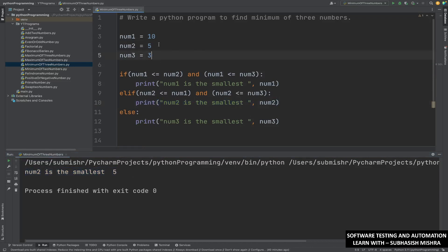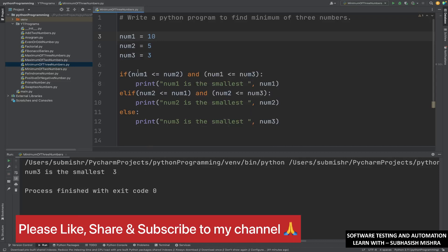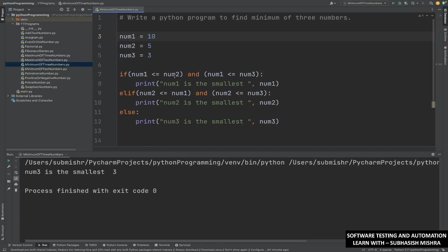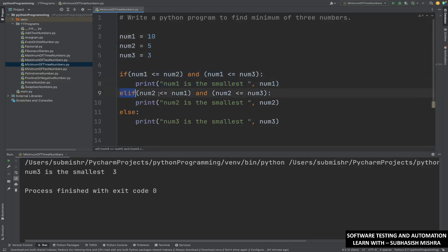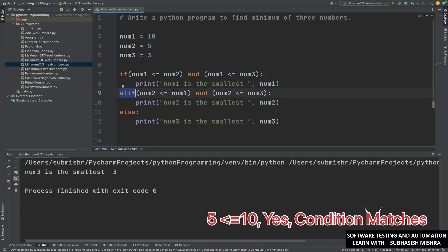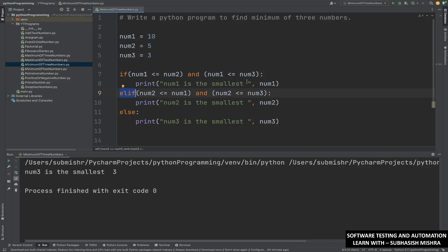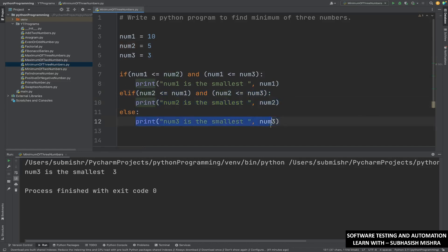Now let me set the values to 10, 5, and 3 — number three value is 3. So we should get the result as 3. We are getting number three is the smallest one. What is happening here? If number one (10) is less than or equal to number two (5) — no. 10 is less than or equal to 3 — no. So both conditions are not matching. For else-if: 5 is less than or equal to 10 — no. Number two is less than or equal to 3 — 5 is less than or equal to 3 — no. Both blocks are not executed, so the else block executes: number three is the smallest one.